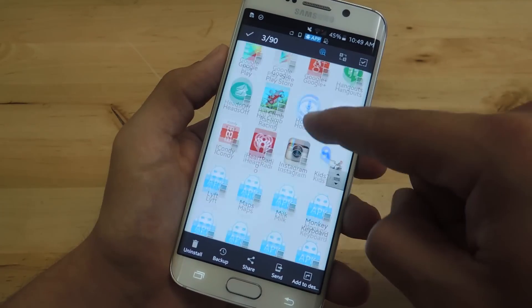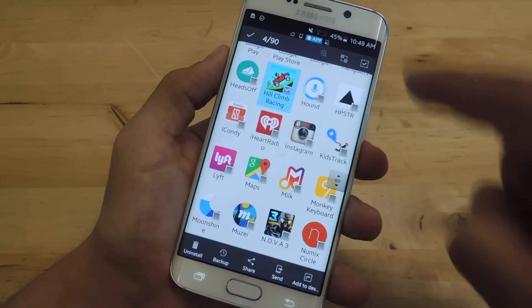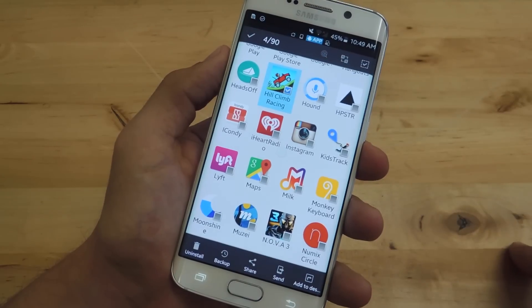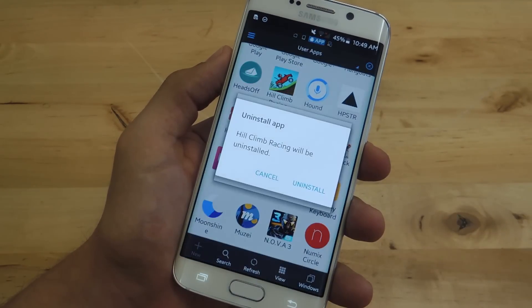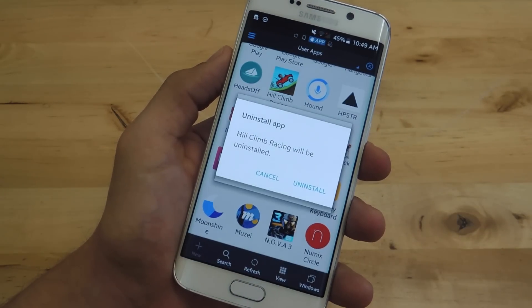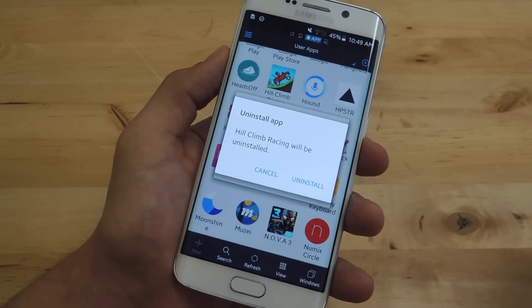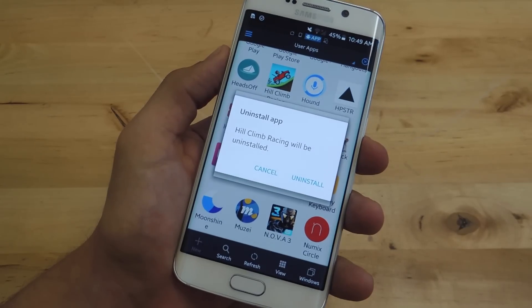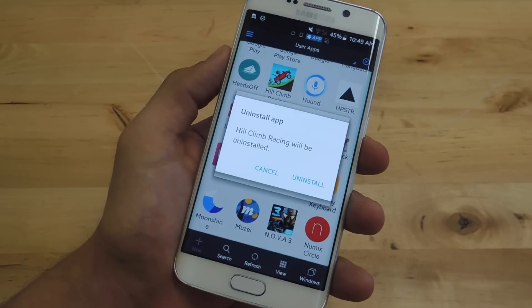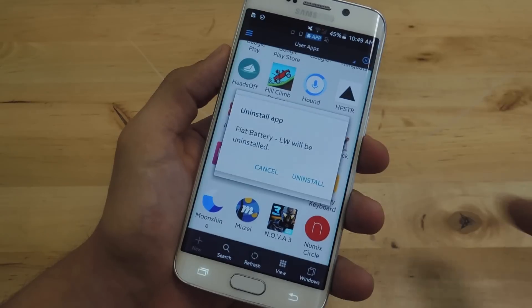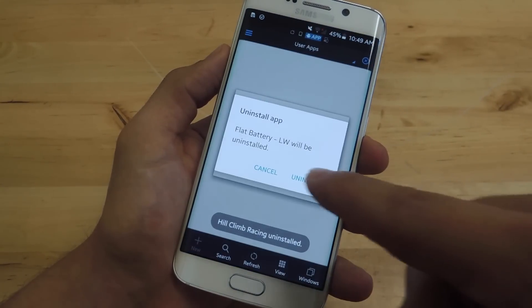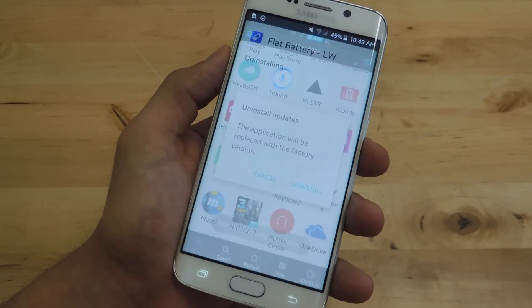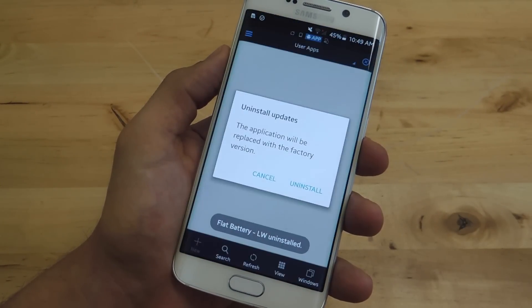You can then tap and hit the Uninstall button at the bottom. Keep in mind the confirmation prompt will pop up for every individual app you want to uninstall.